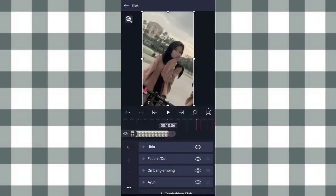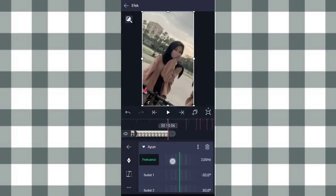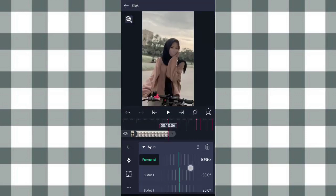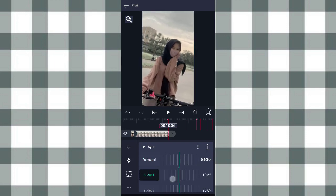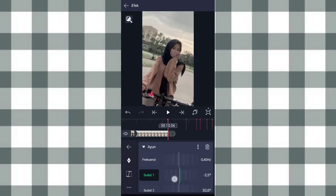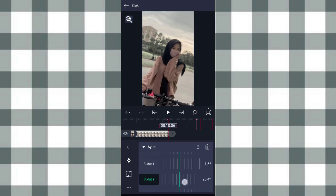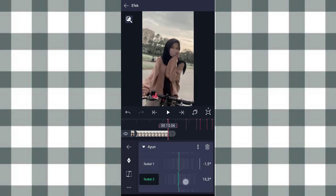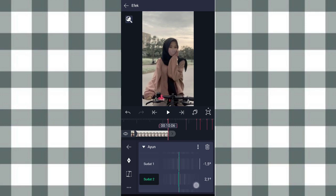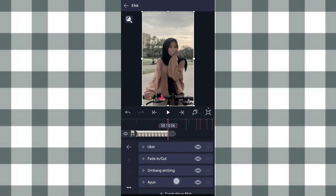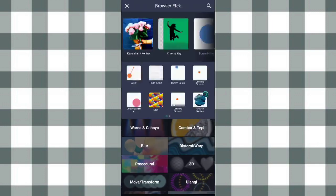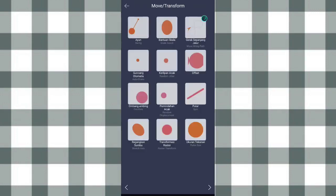Terus kita tambahin efek Ubin atau swing di move atau transform. Pilih pengaturan standar. Yang frekuensi kita ubah jadi 0,40, dan yang sudut 1 kita ubah jadi min 1,5. Yang sudut 2 kita ubah jadi 1,5. Terus kita tambahin efek guncang otomatis di move atau transform.